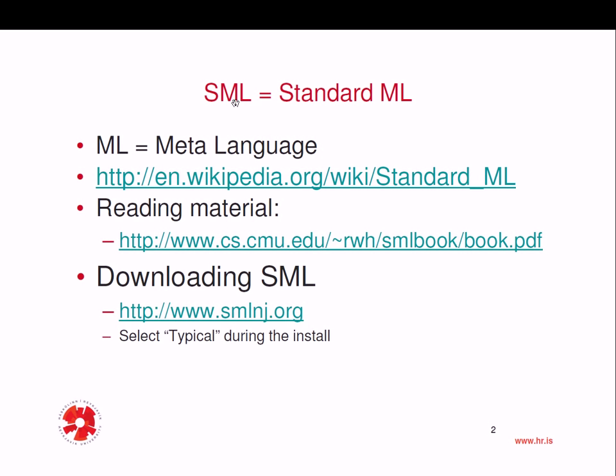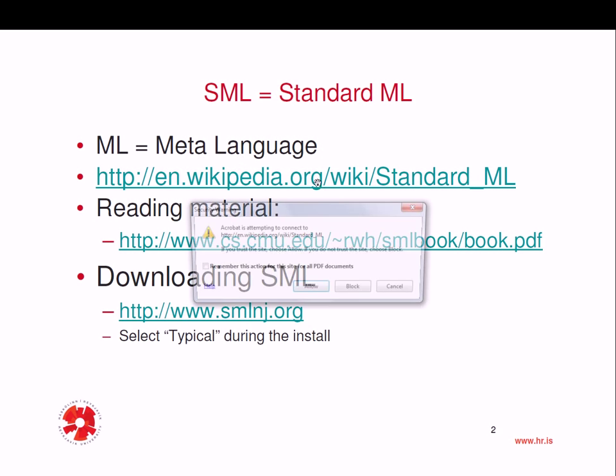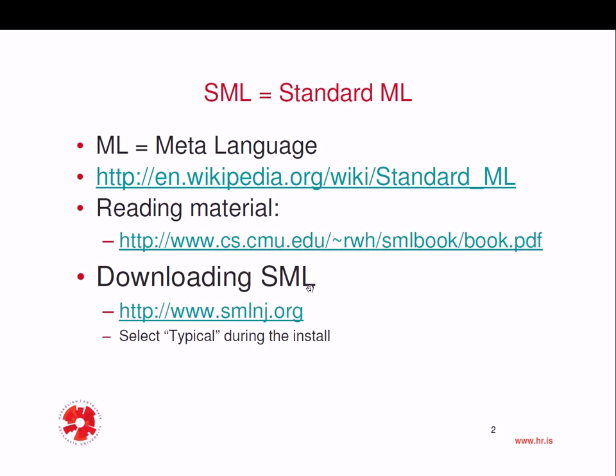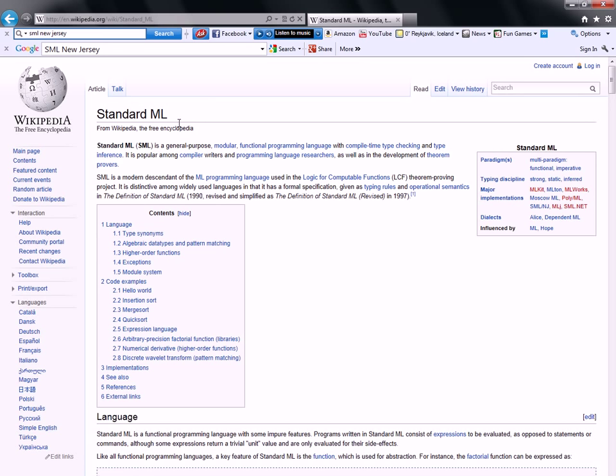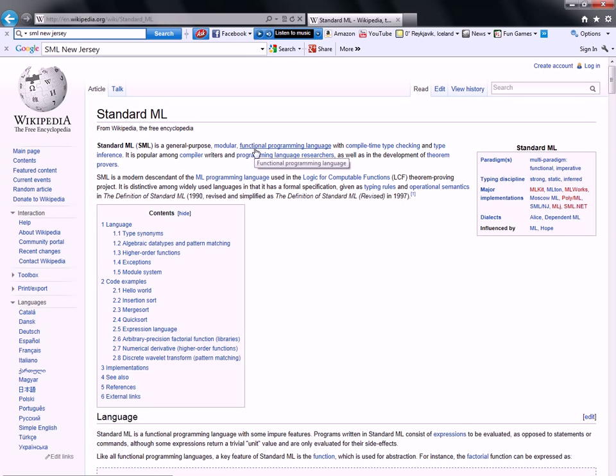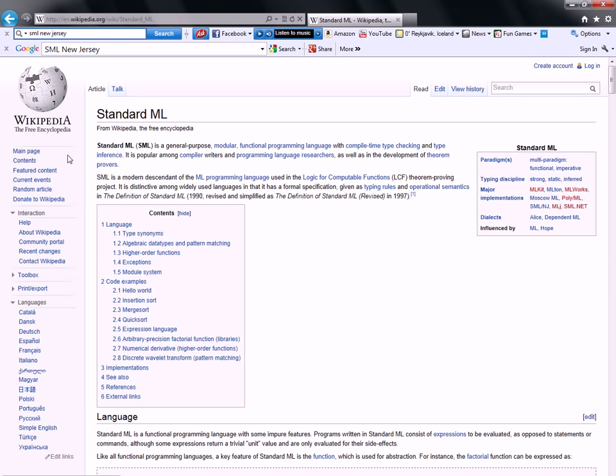So, SML, the abbreviation SML, stands for Standard ML, where ML stands for meta-language. And let's briefly just look at what Wikipedia says. It's modular.